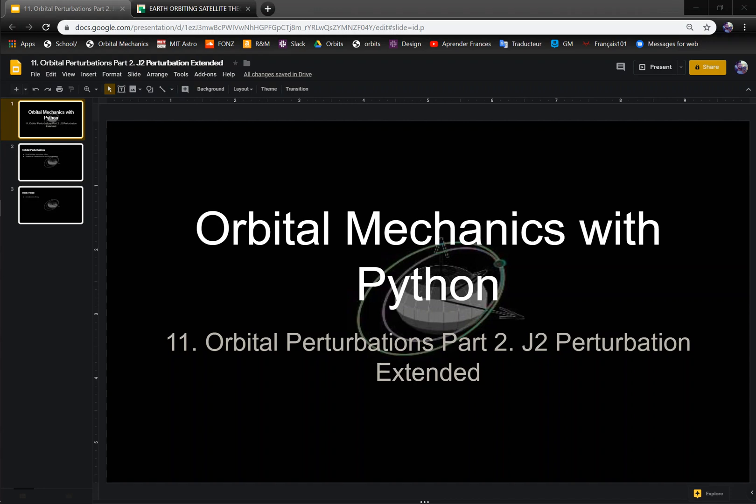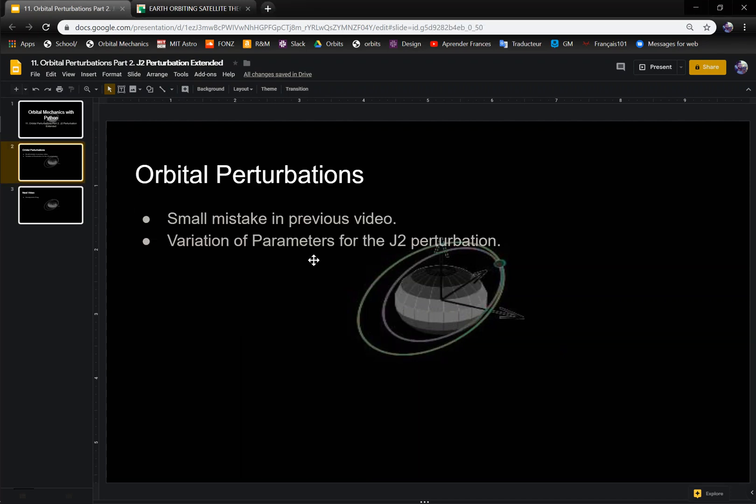This is the eleventh video in the video series of orbital mechanics with Python. In this one, I'm going to be going deeper into the J2 perturbation because I feel like there's more things to say than I did before, and I just want to address a quick mistake I made in the last video.